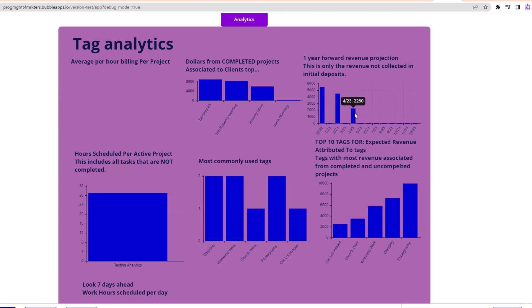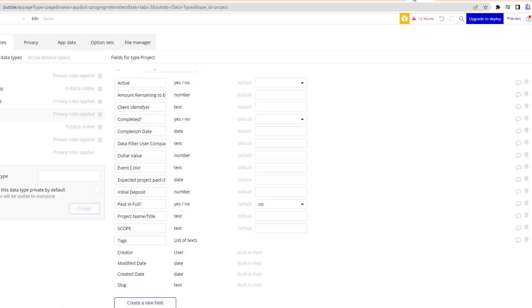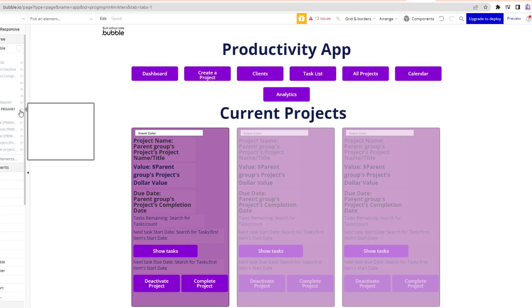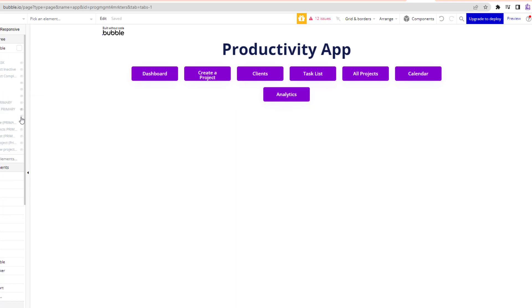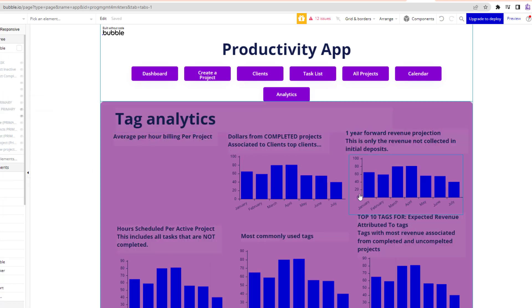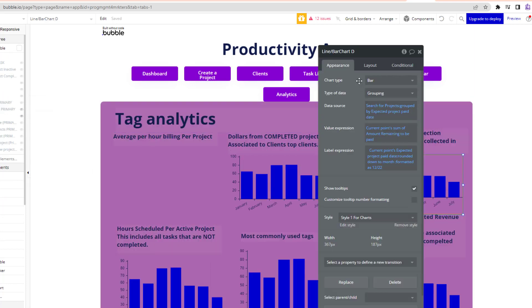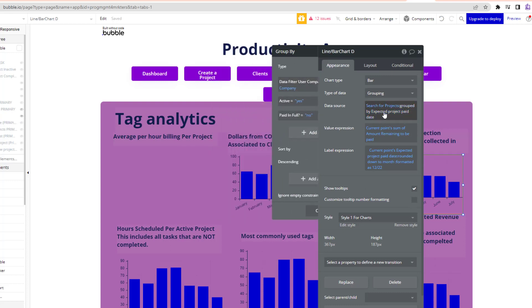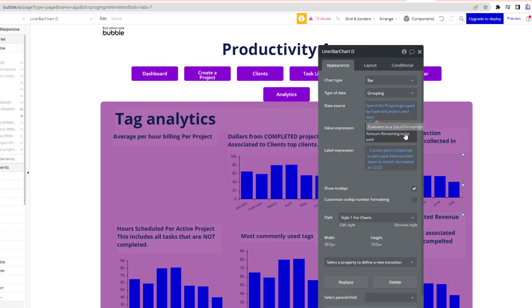So it's really important to make sure that when you're organizing data, you organize data in a way that's going to allow you to pull it. Because if I take a look at this screen and show you what this looks like, I'm searching for projects, I'm searching for when they're paid, and then I'm doing the sum of the amount remaining to be paid, and I'm organizing it by month.